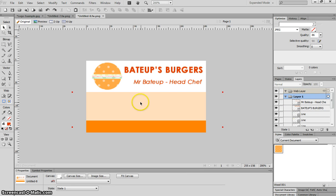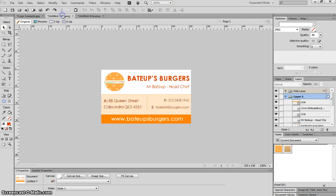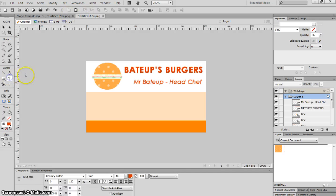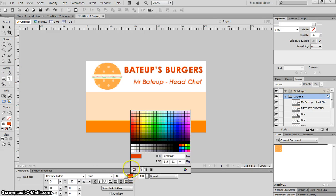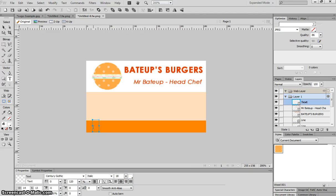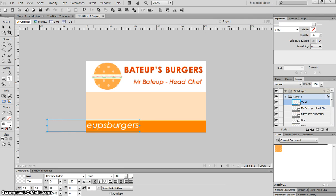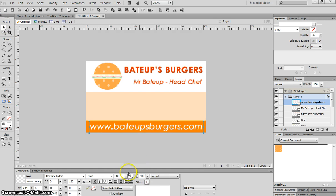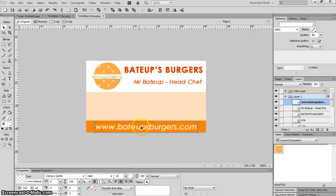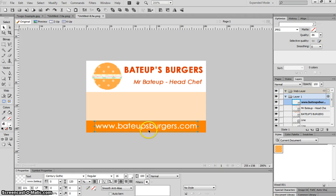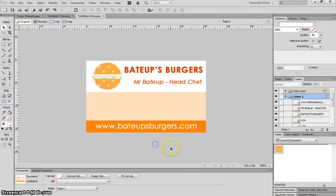In this middle section I want to have some contact details, and in the bottom section I just want to have the website for my company. So I'll start by putting the website in down the bottom. With the text tool I'm going to change my color to white because I want that to stand out nicely. I'm just going to write www.bateupsburgers.com. Move that into the middle. It is a little bit big so I'll just drop it down a couple of sizes. I might turn italics back to regular. That looks pretty nice.